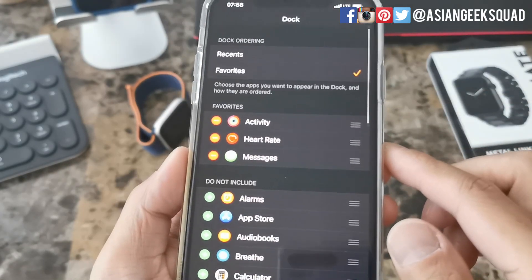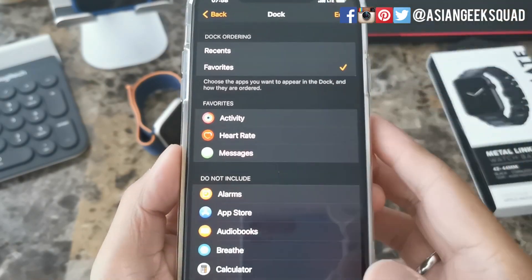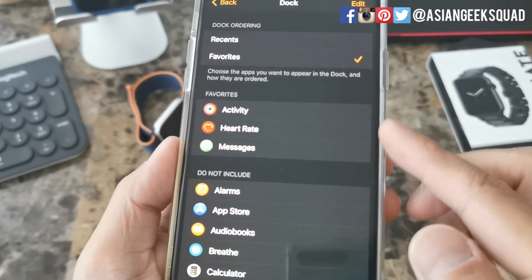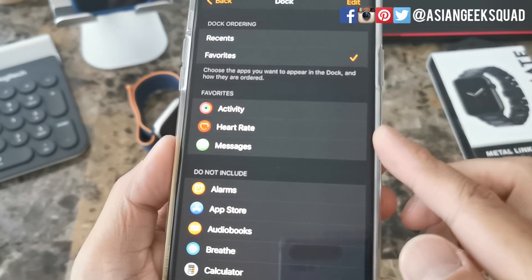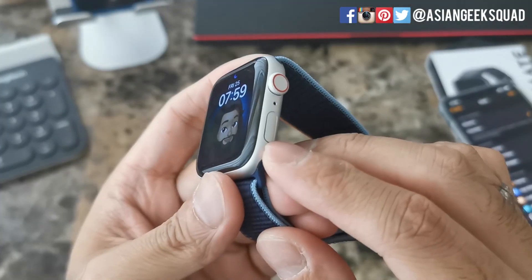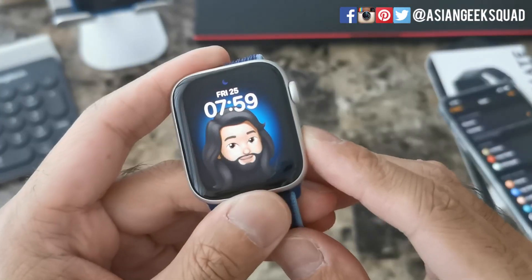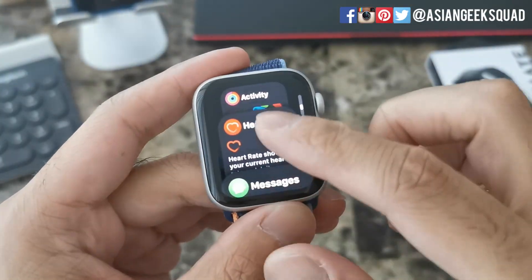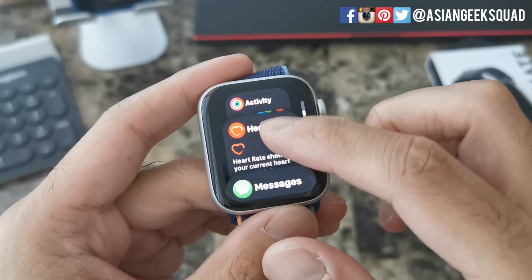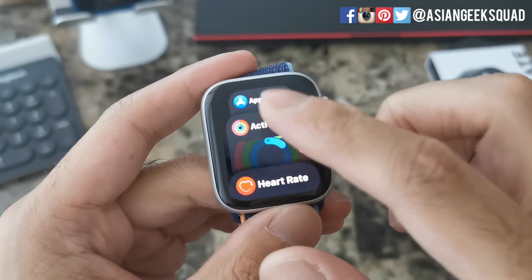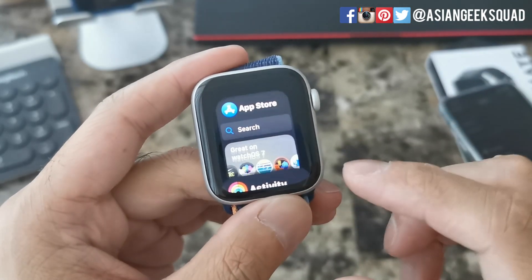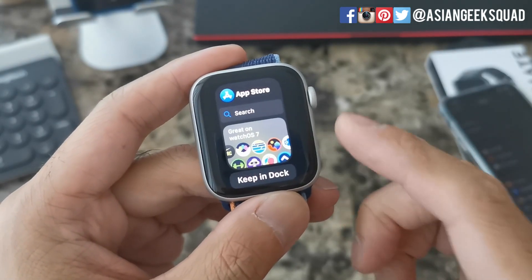Once you're done go ahead and tap on Done. So here you can see we have three apps: Activity, Heart Rate, and Messages. Now when we tap our side button to activate our dock, we will have Activity, Heart Rate, and Messages. The App Store is there by default — you cannot remove the App Store.